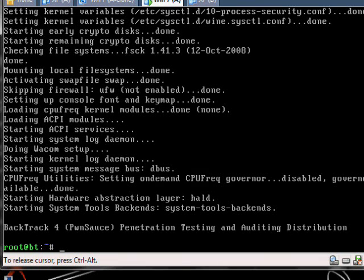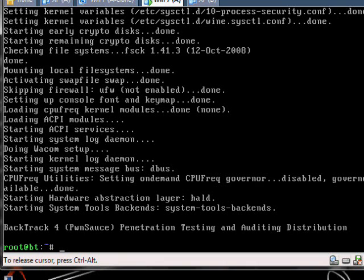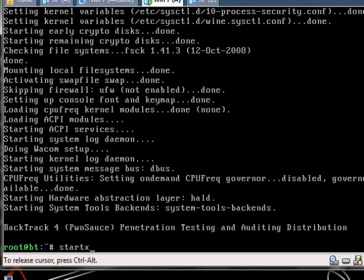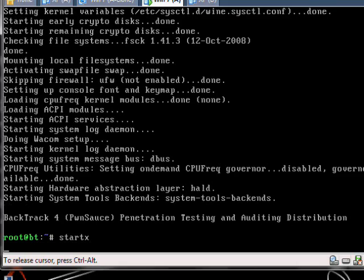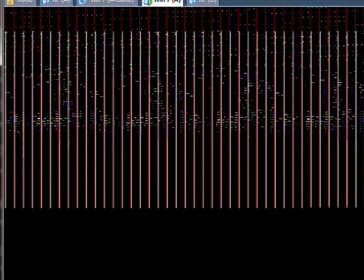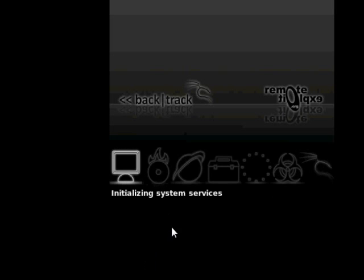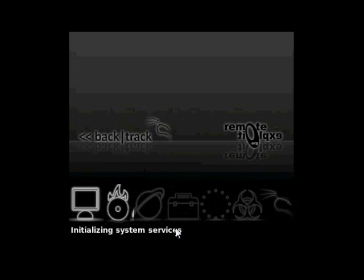But if you want to see the actual interface, the graphic user interface, do startx, hit enter, and it'll boot. Here we go. It'll start doing that.